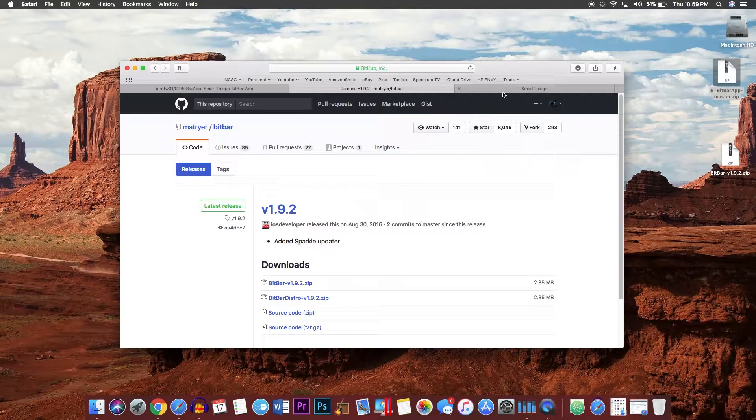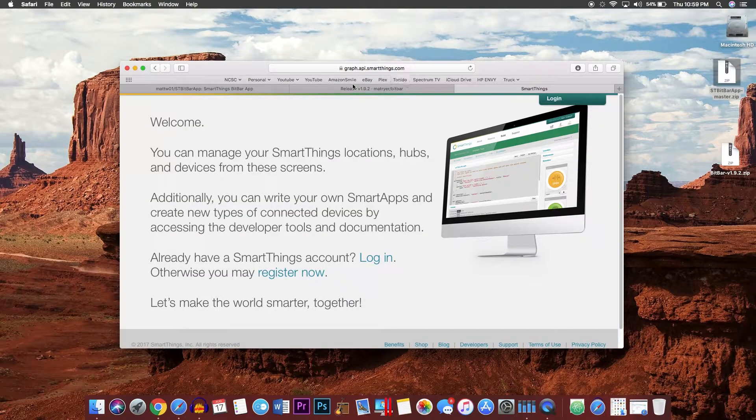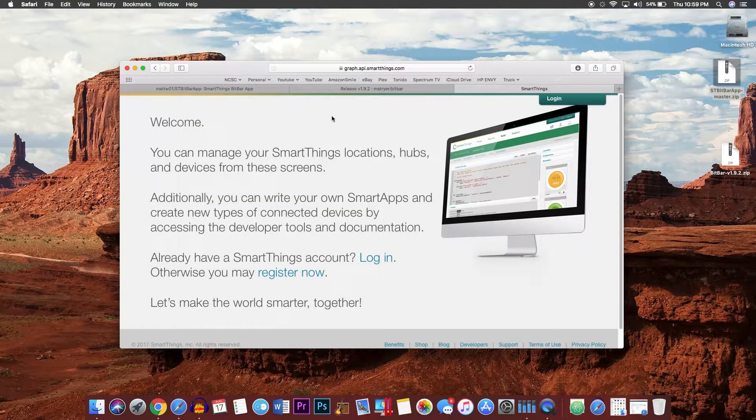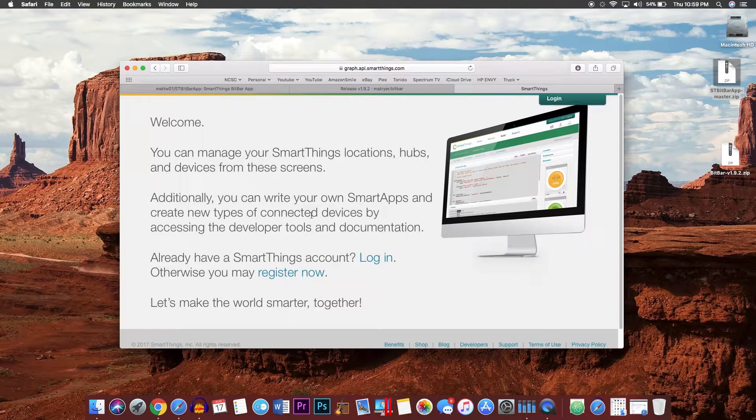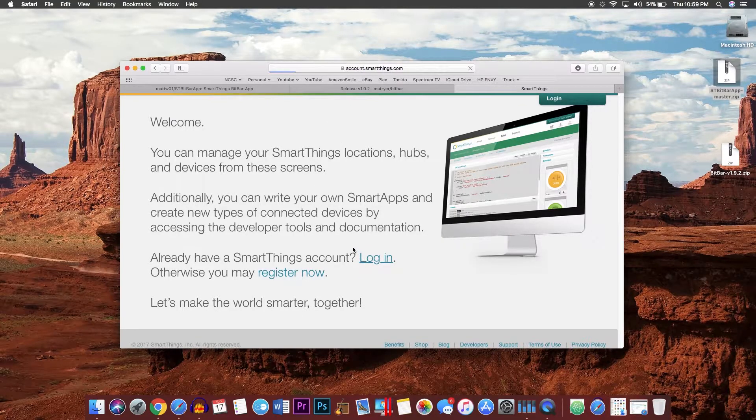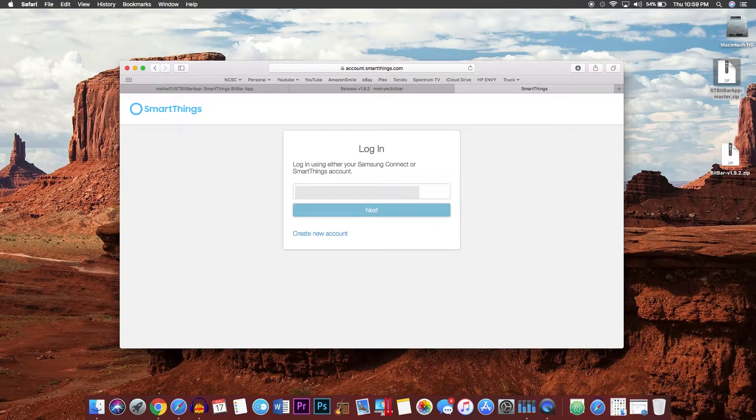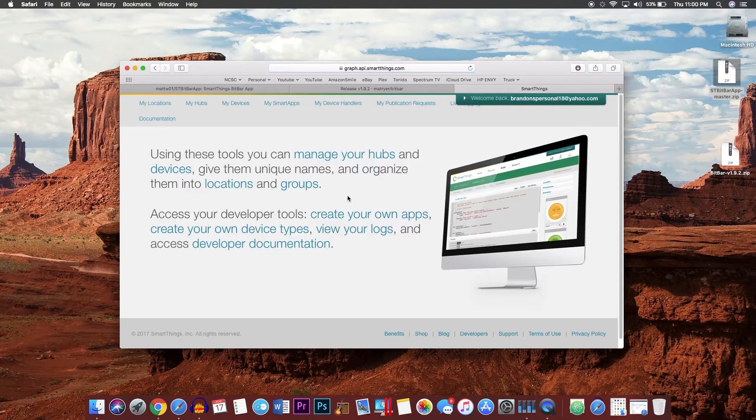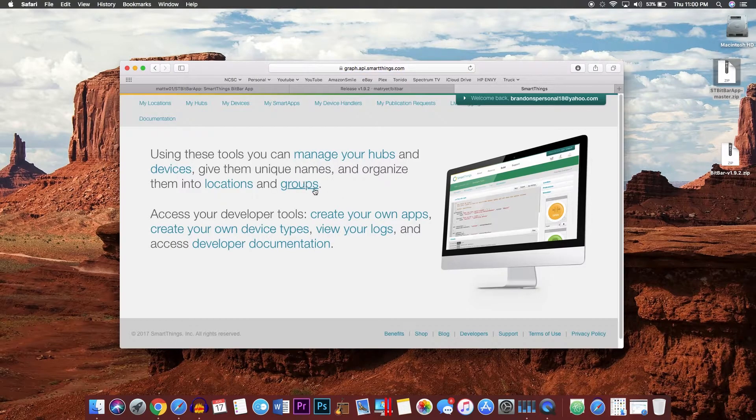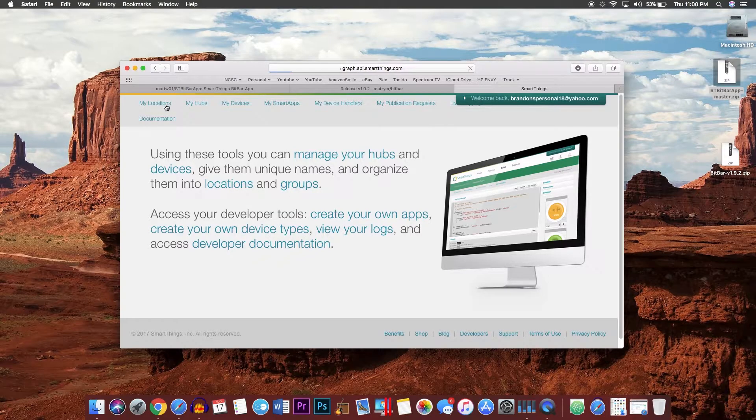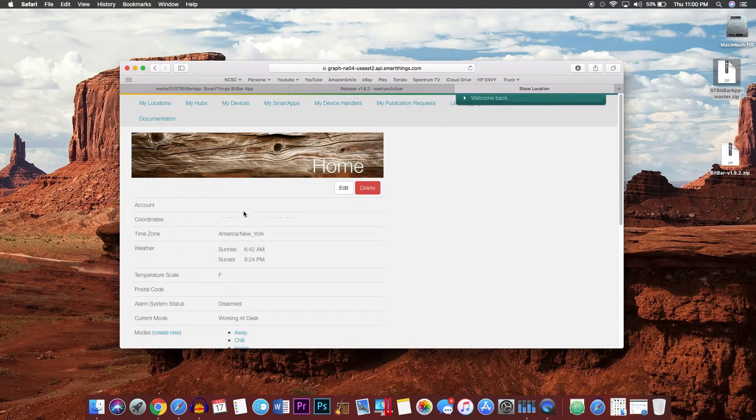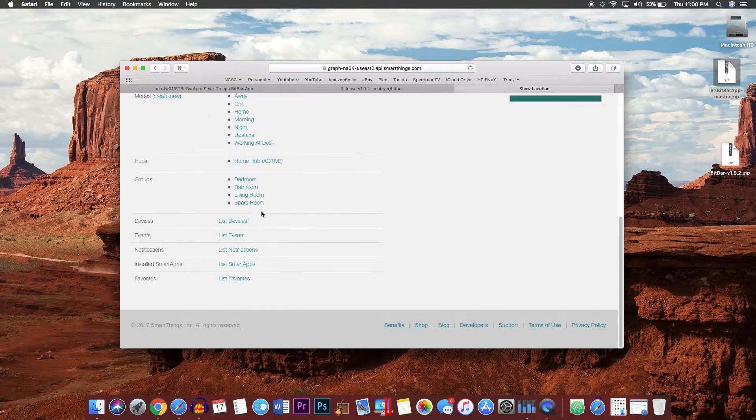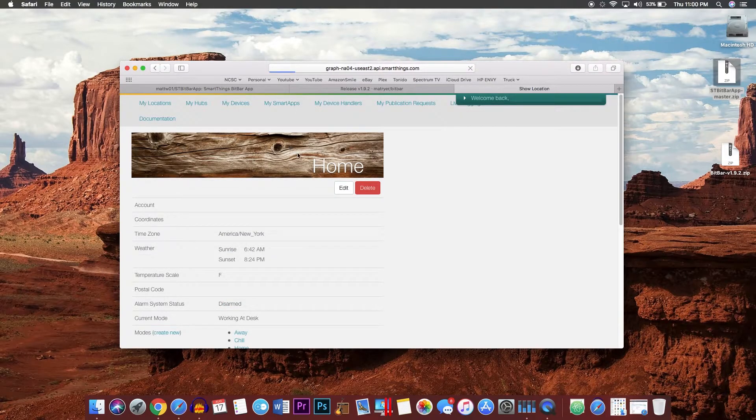Next, you will want to go to the third link and open up the SmartThings API. From here you will want to go ahead and log in with your credentials. Then after you successfully log in, you will want to go to My Locations, click on the hub you want, then go back.